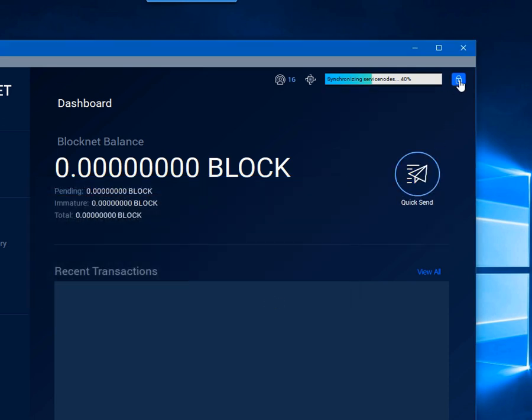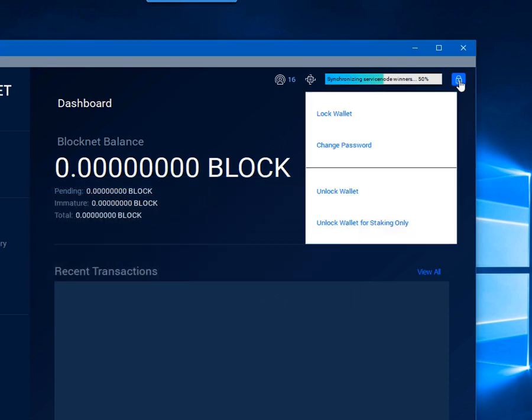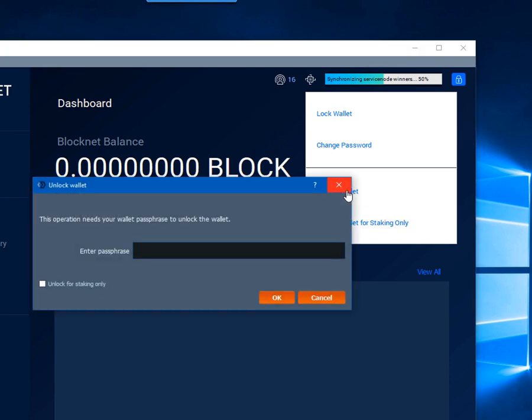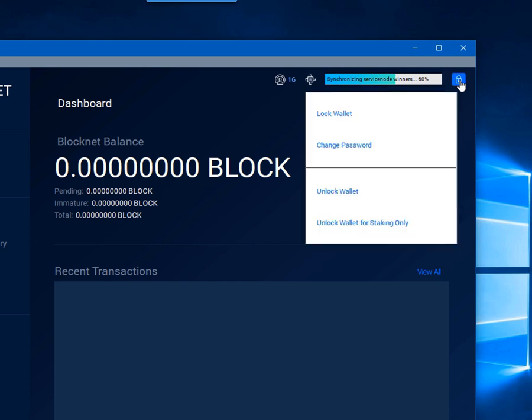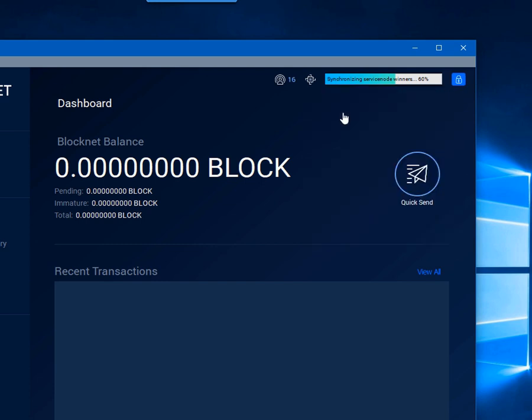Now we will go ahead and unlock fully and you will see the check is gone from unlock staking. This would be where you would want to be able to send out block from your wallet. When it is unlocked for staking you are not able to do so. Now let's go ahead and lock the wallet.